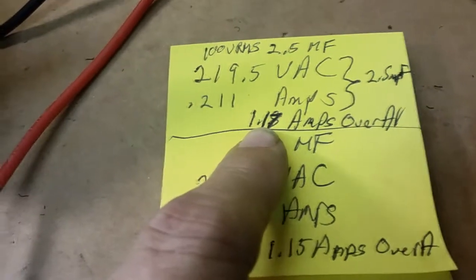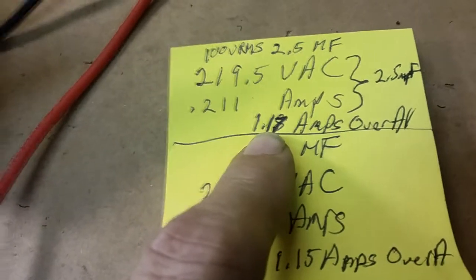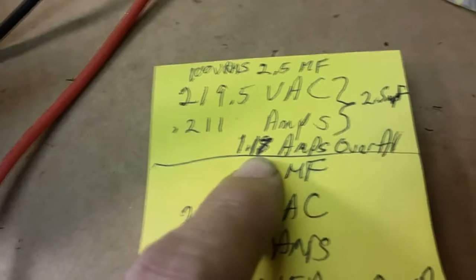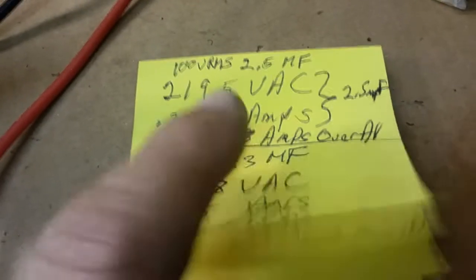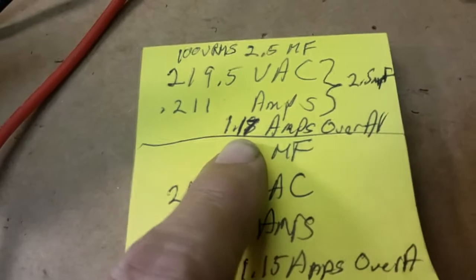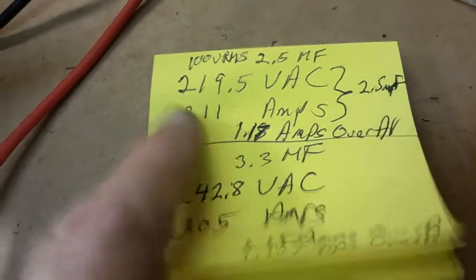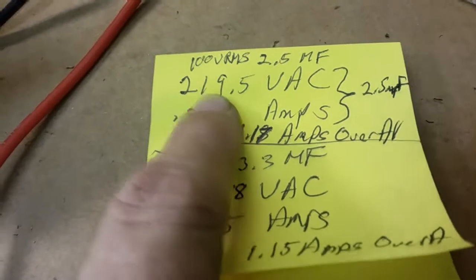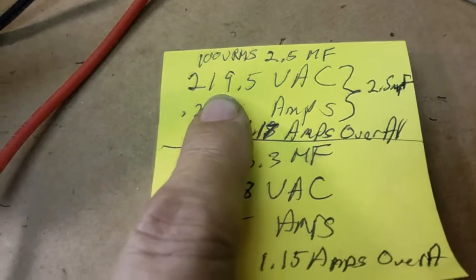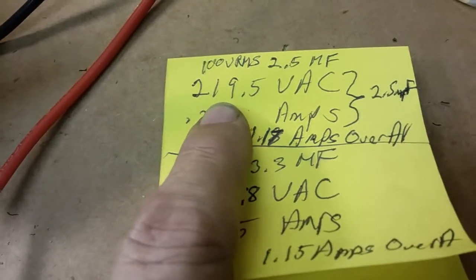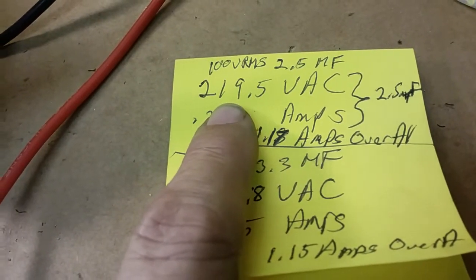With an overall current draw on the circuit at 100 volts of 1.17 amps, which is a whole lot better than what I was having before. I was way up higher than that. So we've got the overall current down and we got the voltage across the capacitor in a much better range.